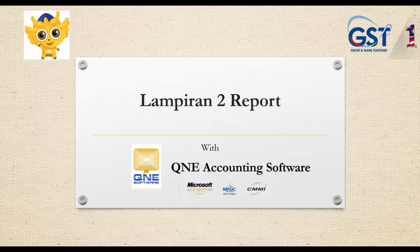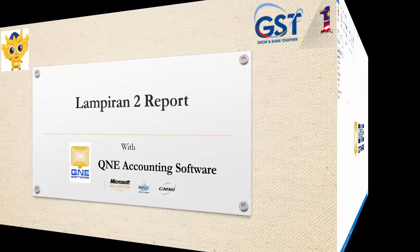In this video, I will show you the Lampiran 2 report in QNE Optimum.